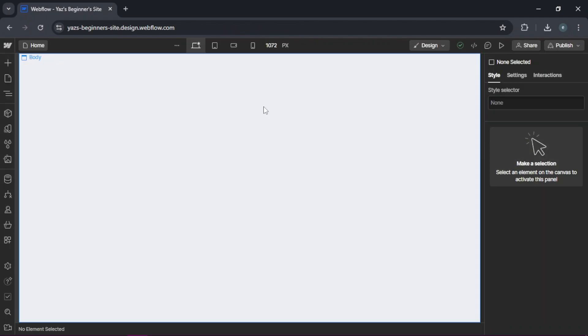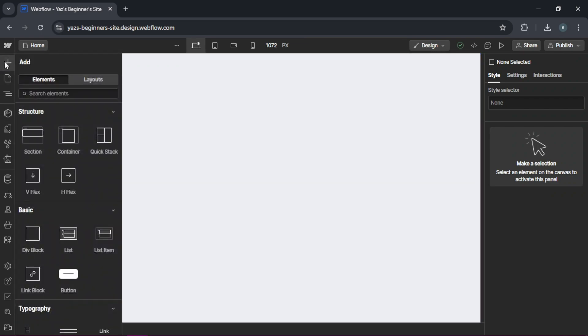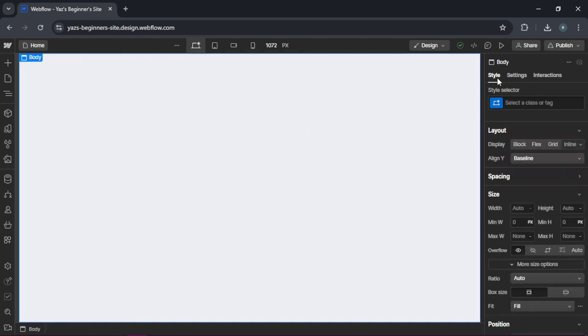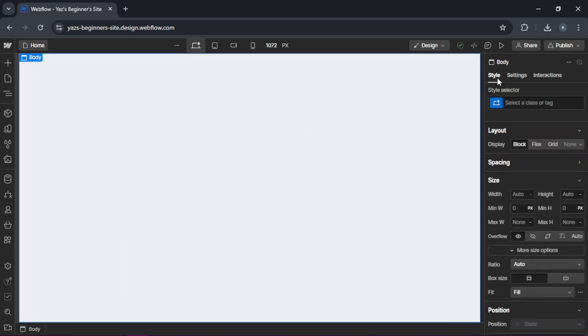In the Webflow designer, you'll see your canvas here in the middle, the elements panel here on the left, and the style panel here on the right.